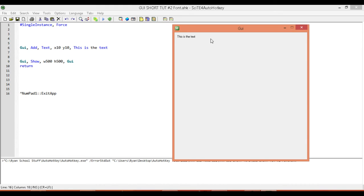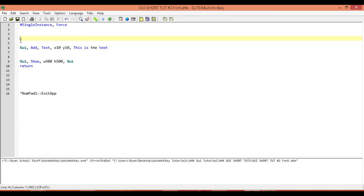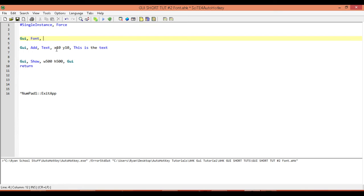Now what we want to do is change its color, its size, and its typeface. We'll look first at how to change the typeface and size. The way we do that is above any controls we want it to affect — we can decide if we want it to affect one control, two controls, or ten controls. We just type in GUI font above those controls. In the first parameter, we decide its color and its size. For its color, we just type in C and then the name of the color.